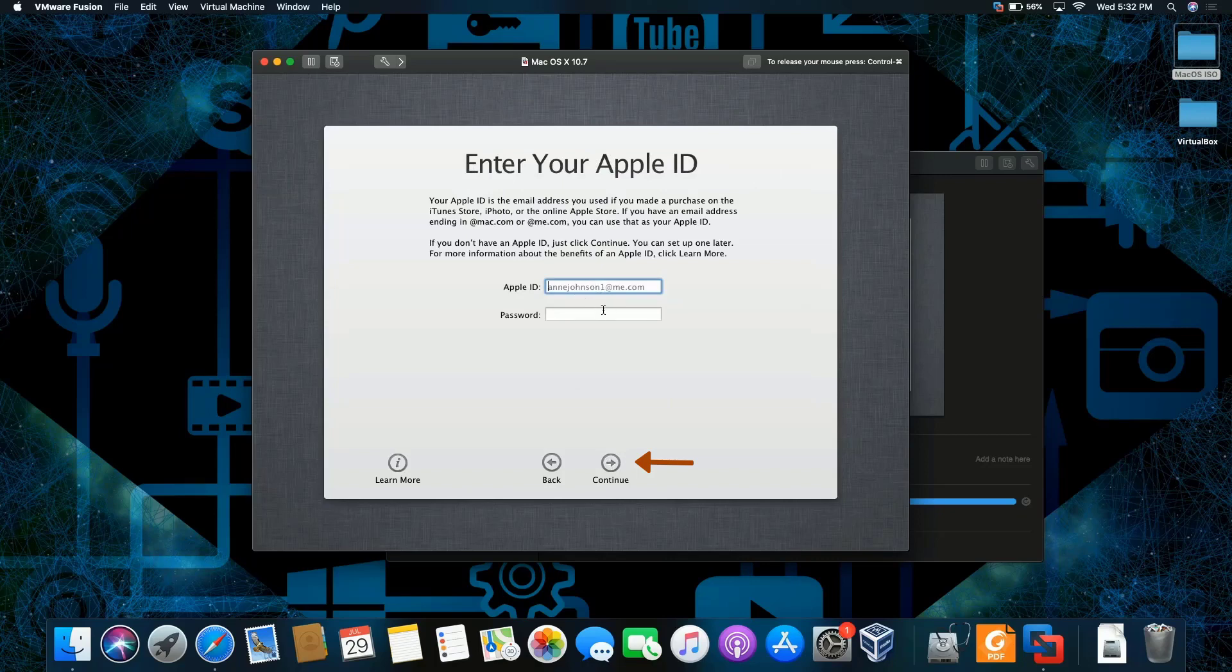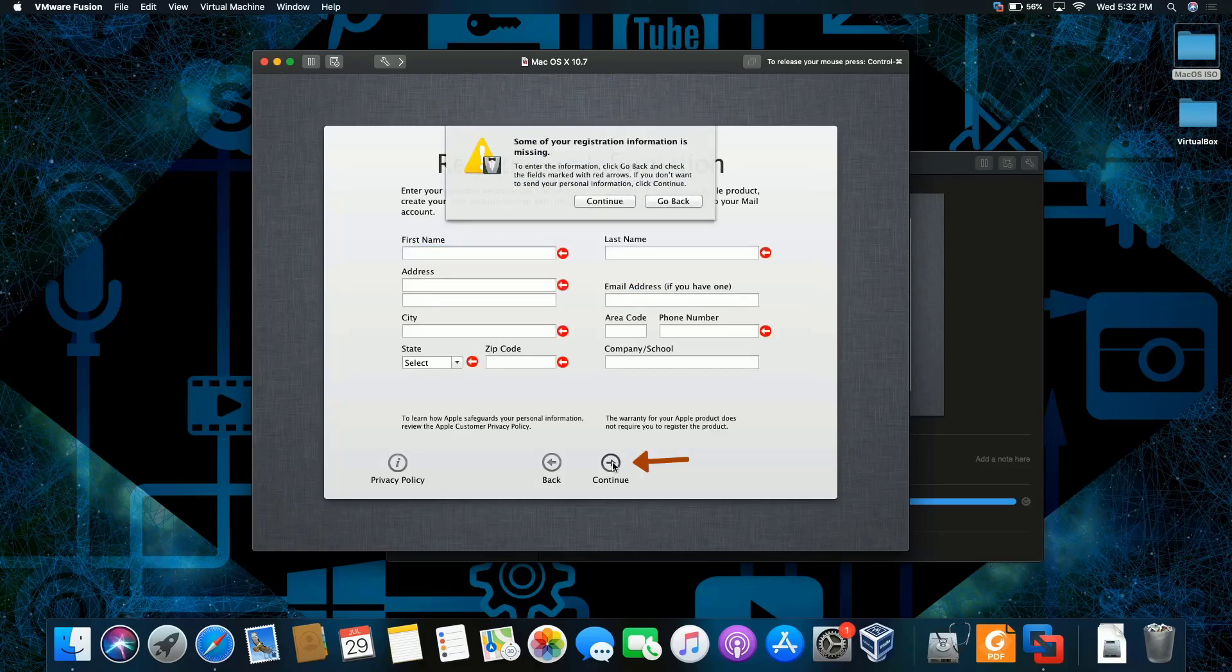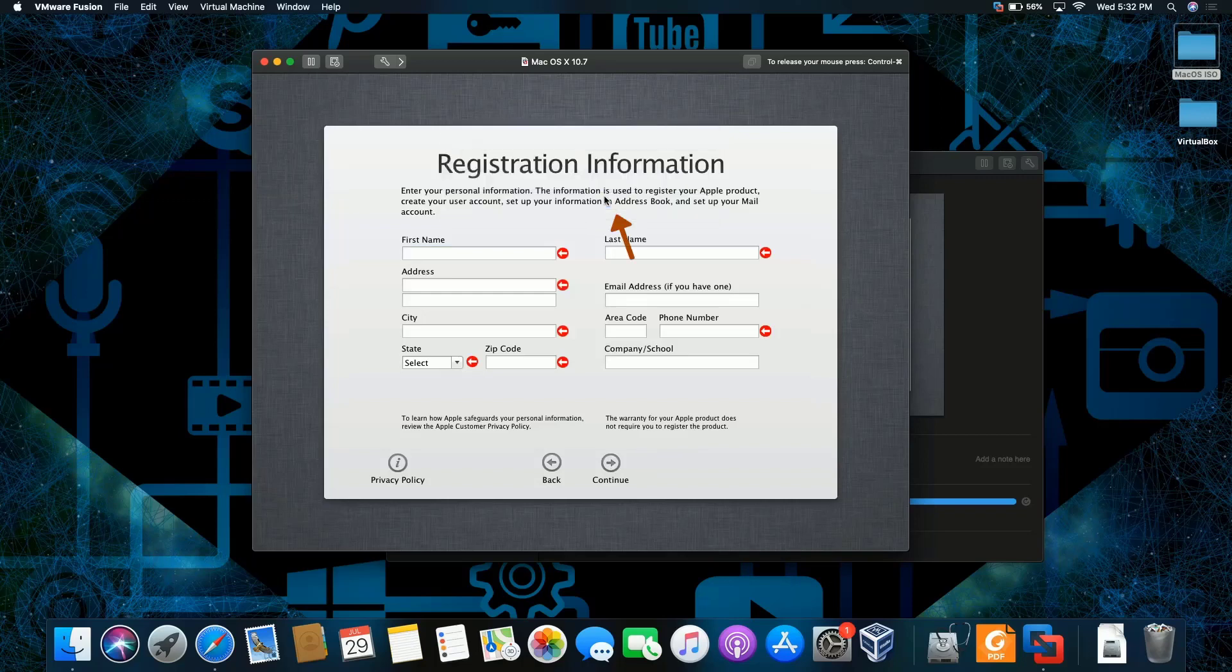Apple ID. I don't want to put anything right now. I'm just going to skip it. Registration? Nah, I'm good. This is a pretty old OS. I'm going to just continue.